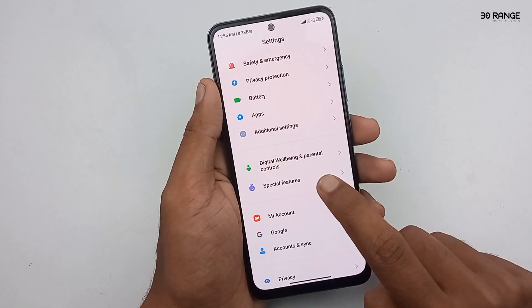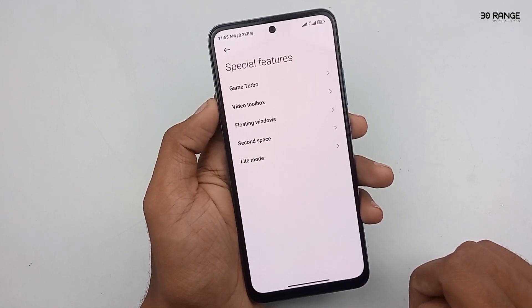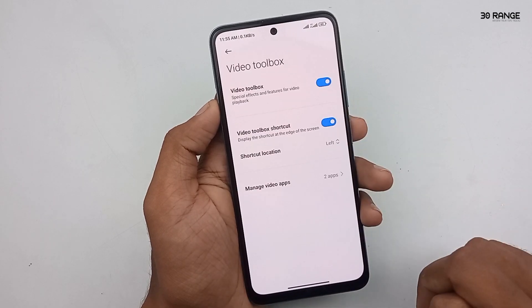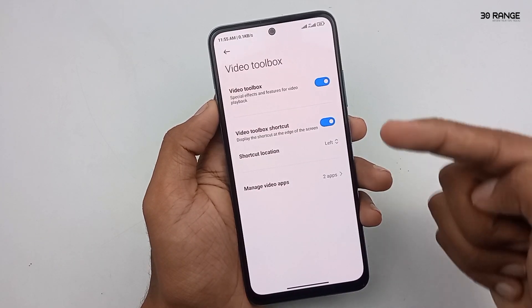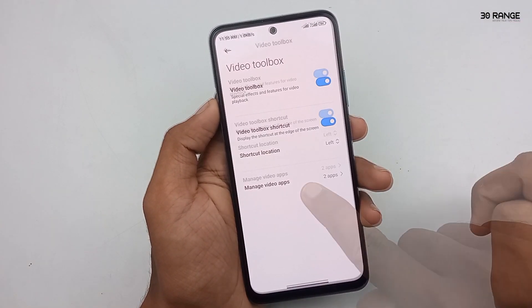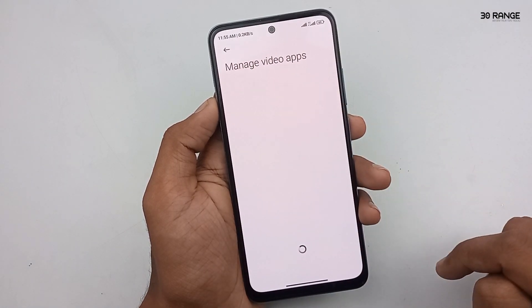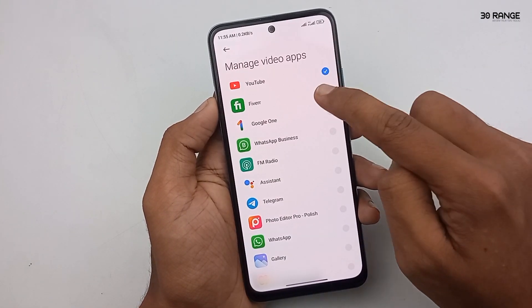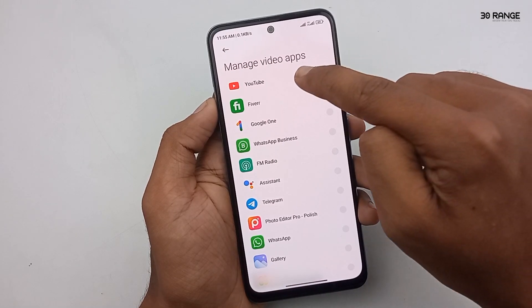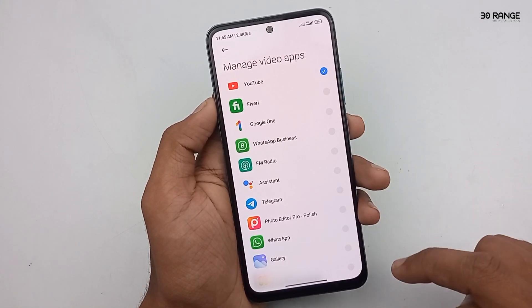Go to mobile Settings, scroll down the page, and go to Special Features option. Click on Video Toolbox — you can enable this Video Toolbox option. After clicking on Manage Video Apps, you can select YouTube or any application as you like.